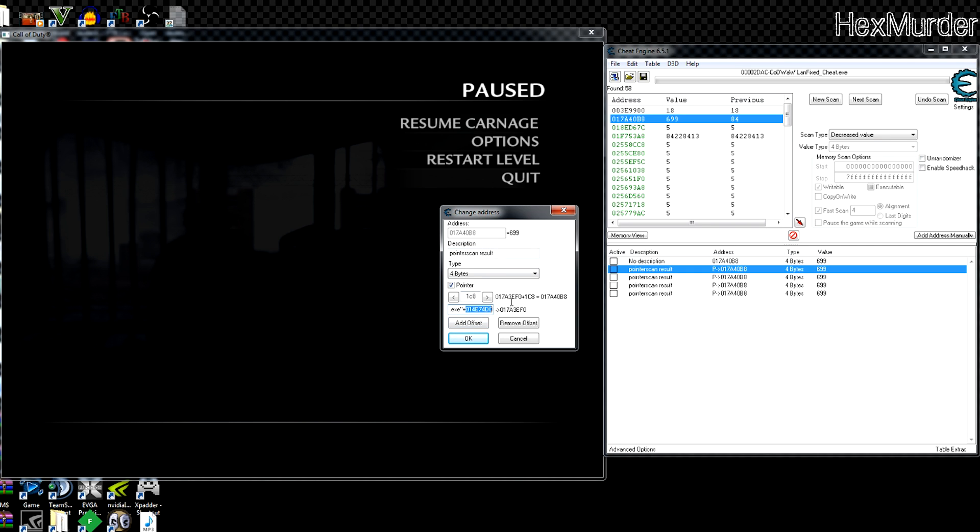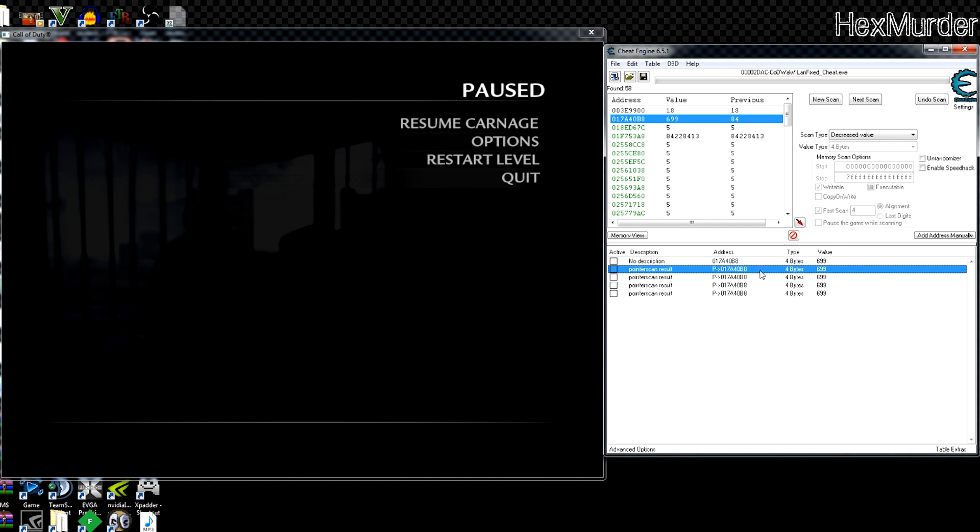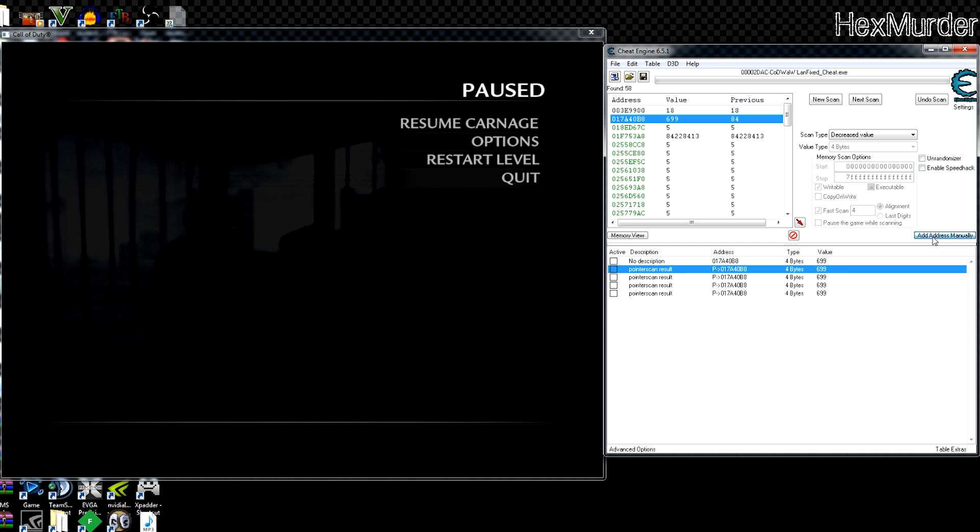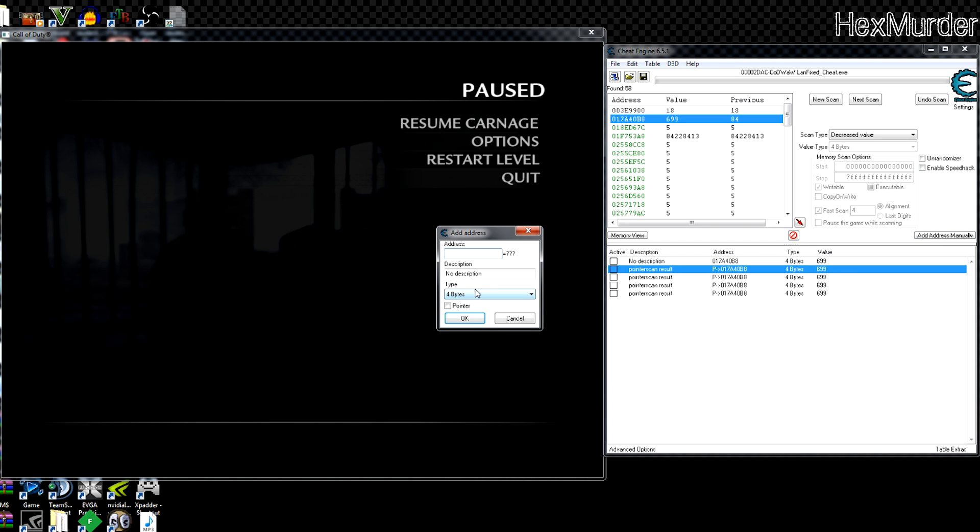This 1C8 is the offset to get to the health address. So this is the base of the zombie. This isn't some random address that the developers threw in there. This is the base, the zombie base address plus 1C8, and that's what gives you the health. So we're gonna go ahead and just take all that, ctrl-A, copy. So without the 1C8 that would give us the base.